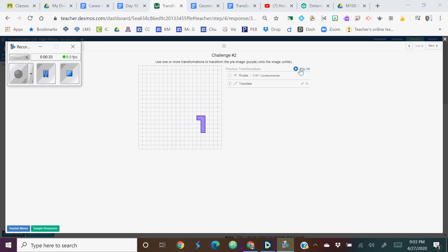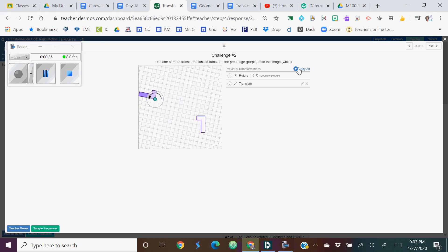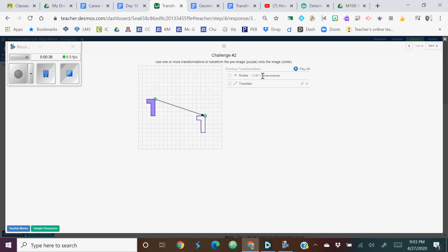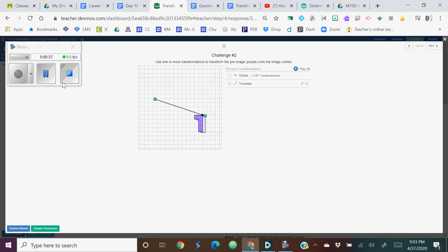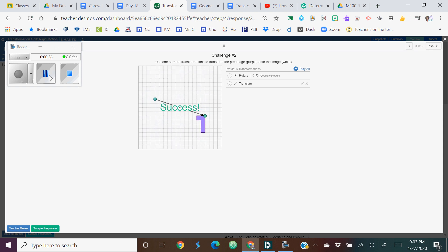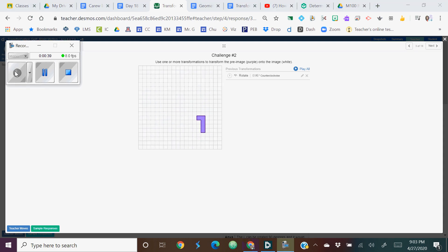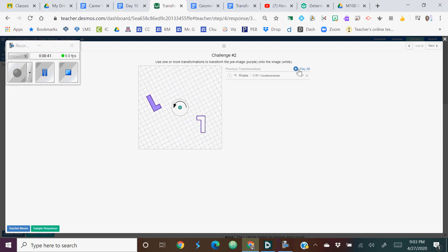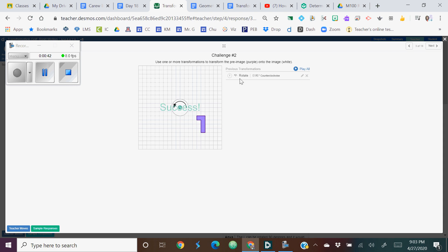This is the next challenge, slide three. So this person did the challenge with a rotation and a translation. And this person just did a challenge with a rotation.